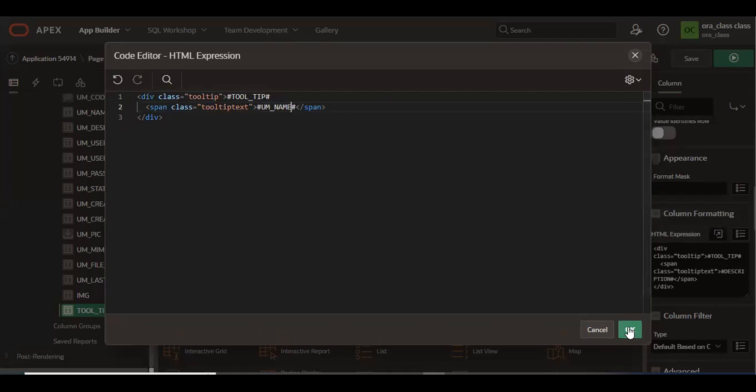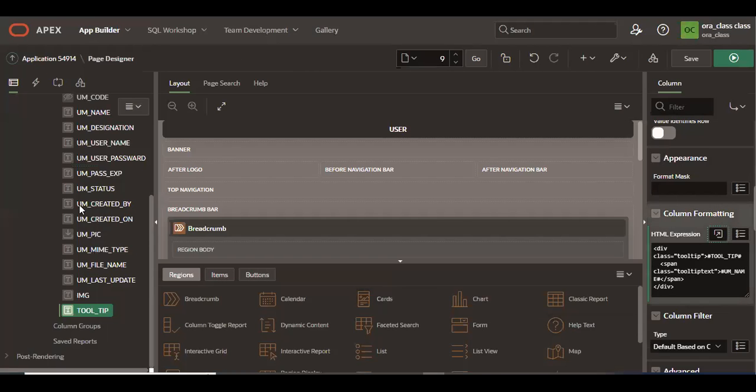Now let's check. The class tooltip and the class tooltip-text, we already defined in the inline CSS. As I said, I will put this all in the description. Let's see the result.